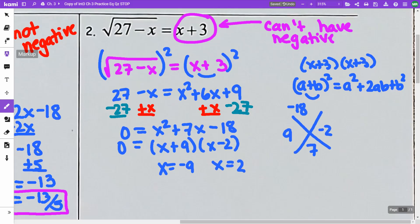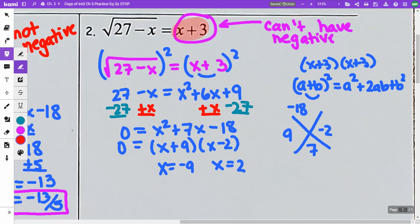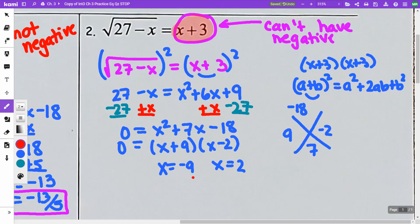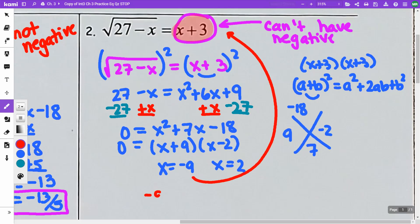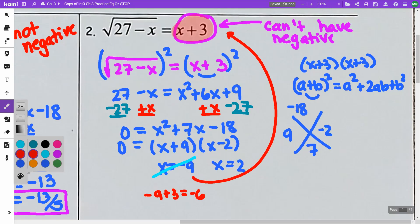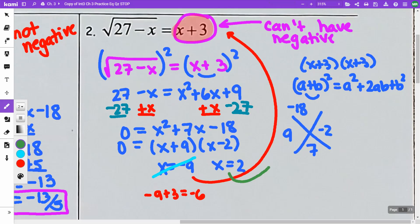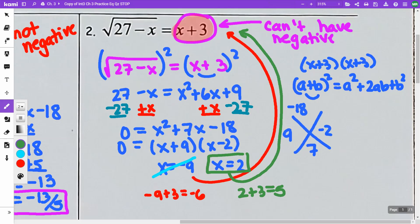Remember, we need to take those and check whether x plus 3 is going to be positive or negative. If I put in negative 9, I get negative 9 plus 3, which is negative — so that one is not going to be an answer. Then I take the 2 and put it in: 2 plus 3 is 5, which is positive. So x equals 2 is my final answer. The negative 9 is not an answer.